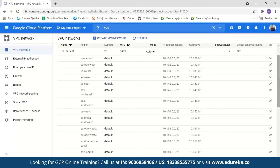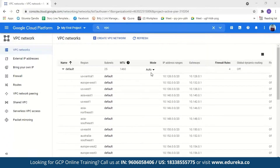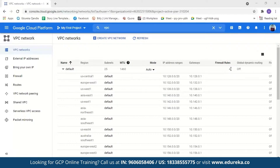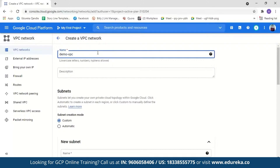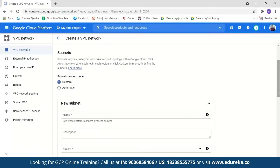Let us now create a new VPC. I'll go to Create VPC Network and name it 'demo-vpc' — only lowercase letters, numbers, and hyphens are allowed. The description is optional, so I'll skip it. For subnets, we can use two methods: automatic or custom. If you select automatic, subnets are automatically created with different IPs in 15 different regions. You can also select firewall rules from here. With the allow-ICMP rule, it allows only ICMP traffic from any source to any instance. With allow-internal, it allows all protocols and ports among instances. The allow-RDP rule allows RDP connections on port 3389, and allow-SSH allows TCP connections on destination port 22.